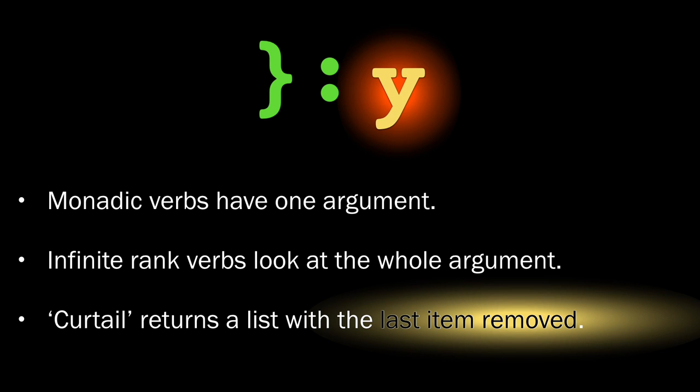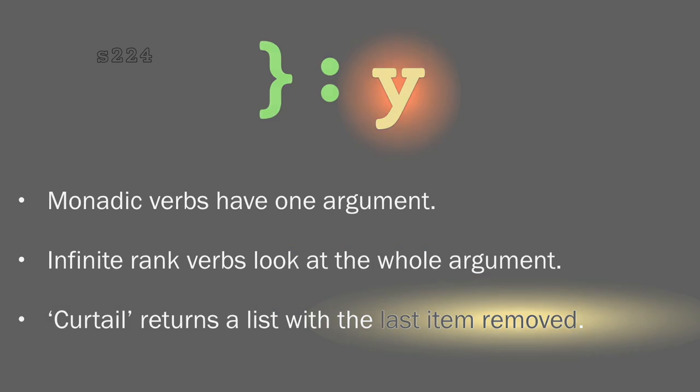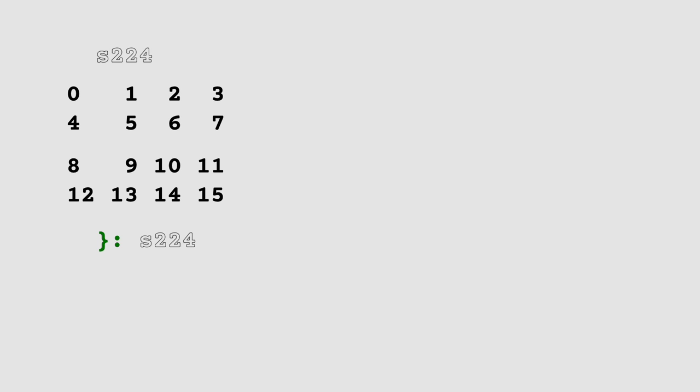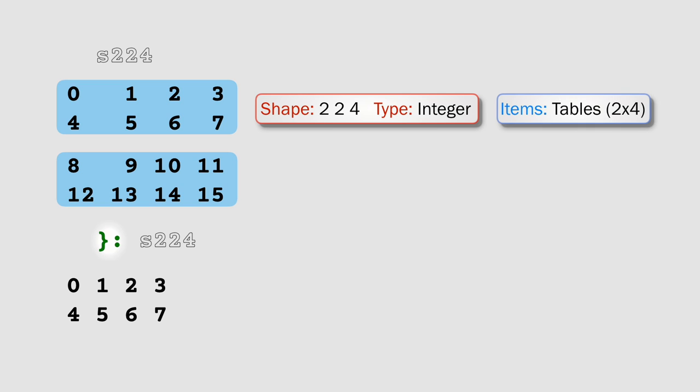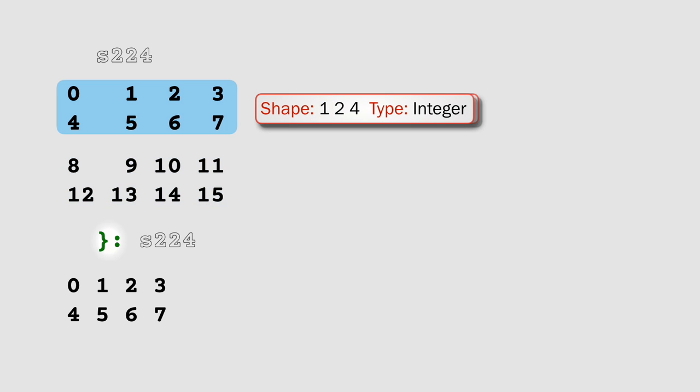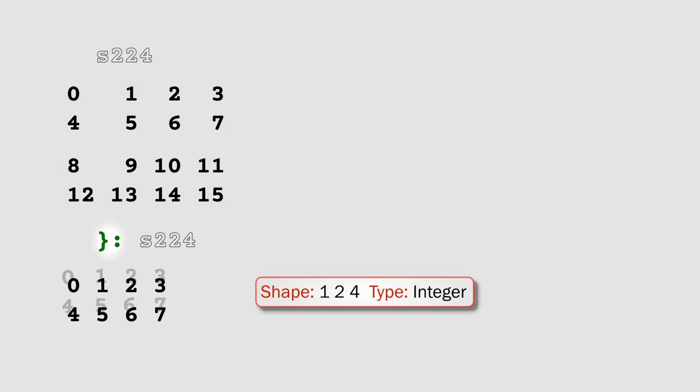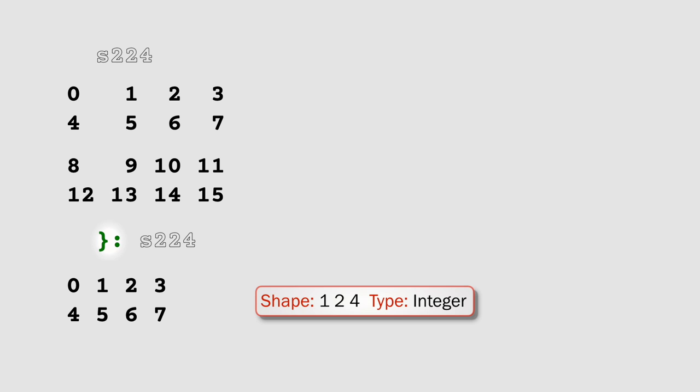Now let's take a look at a few examples. Let's begin by looking at a rank 3 array. In this case, we've got shape 2, 2, 4, and it's made up of two items, which are 2 by 4 tables. Curtail is going to remove that last item, and that'll leave us with a shape of 1, 2, 4, and that's exactly the result we end up with.